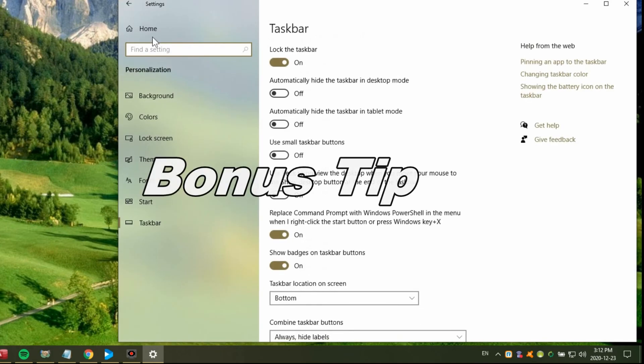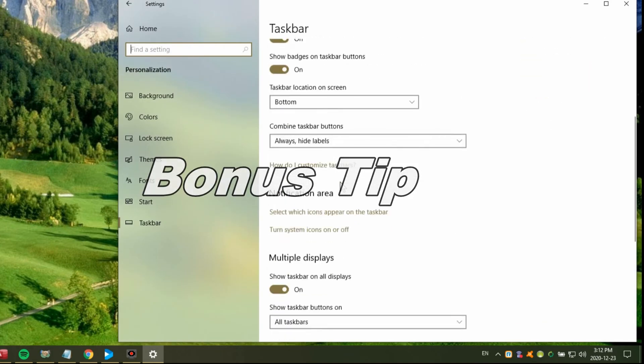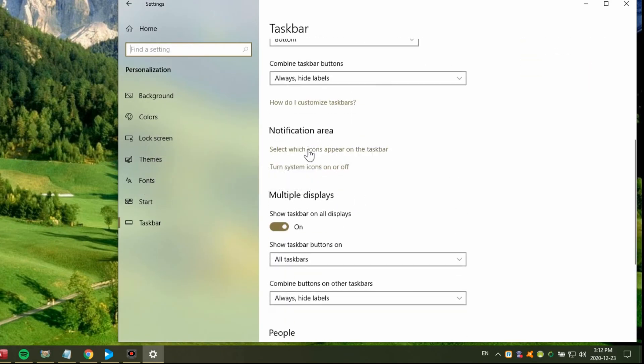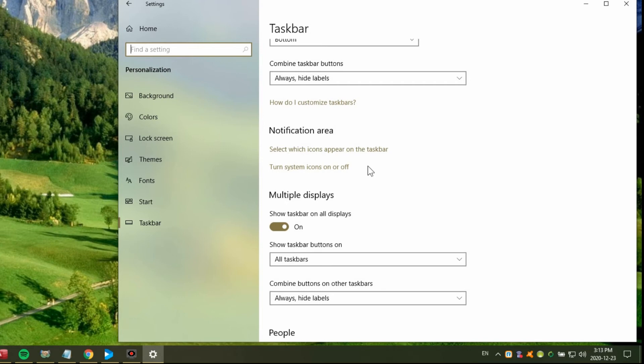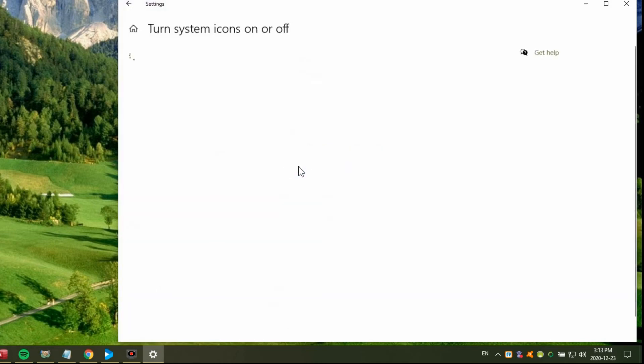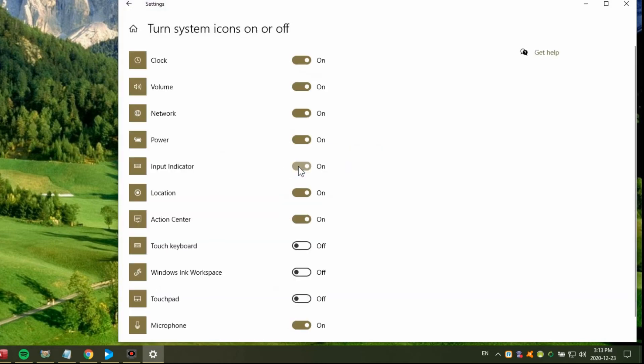If we go back to the screen where we were clicking on select which icons to appear, the third option here for customizing is a little different than just moving them around or turning them on or off. If we have a look in here, turn system icons on or off. This goes beyond just the icons. For example, the volume.